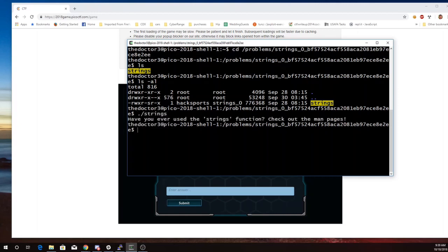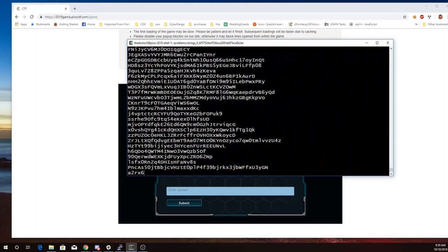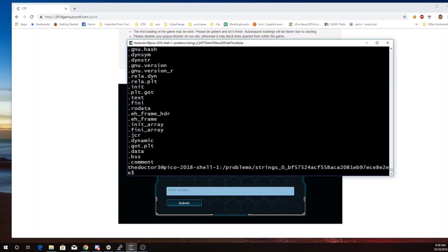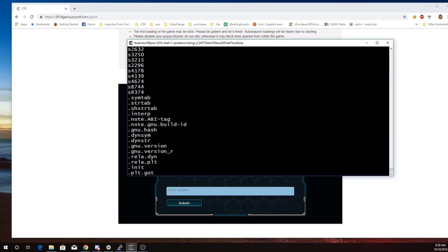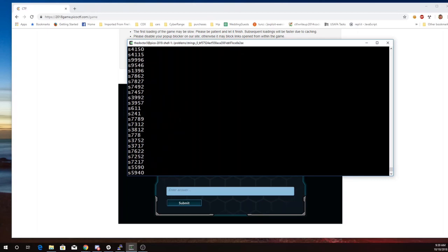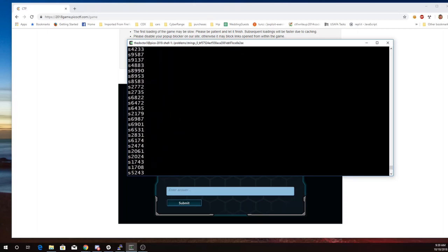So it prints out, however you've used the Strings function, check out the man pages. So I'll say Strings on that file Strings, and it printed out basically all of the things that looked like ASCII text in the file.